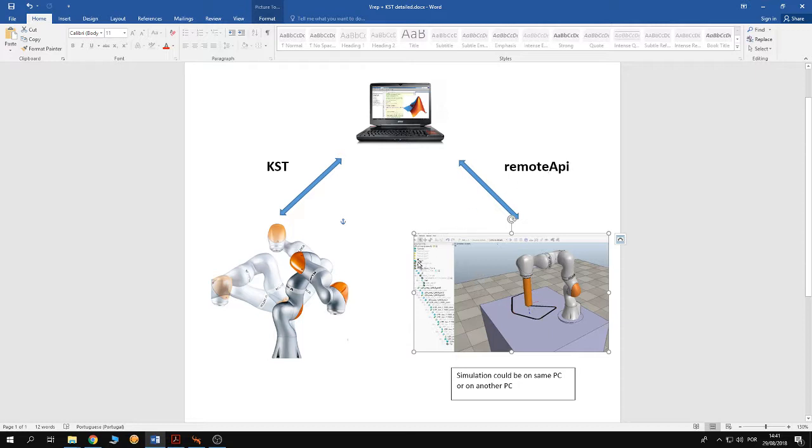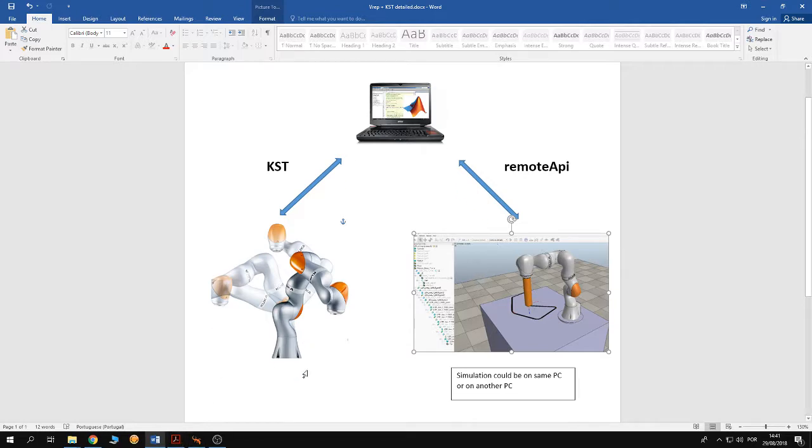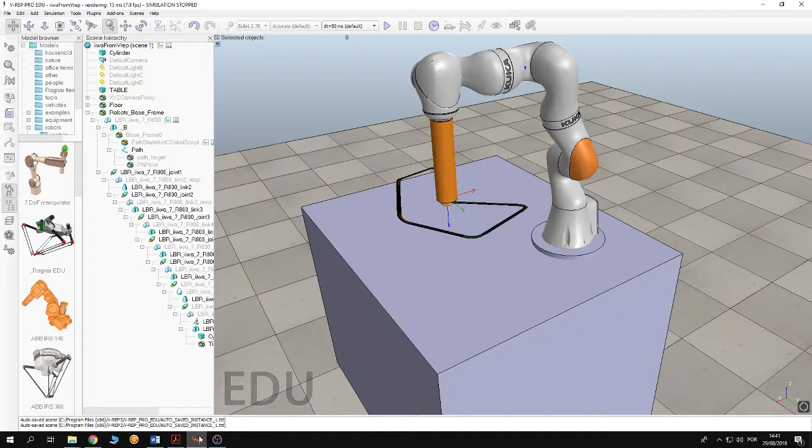So first of all I am going to be explaining the V-REP scene for people who don't have a background about V-REP. So here I have the V-REP scene on my screen.